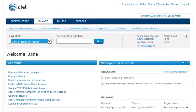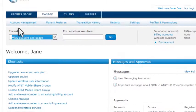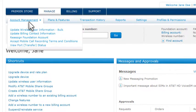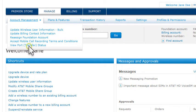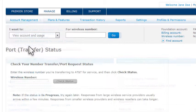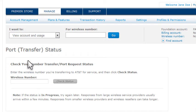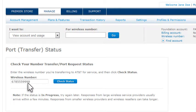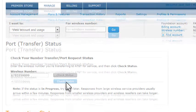You can also check the status of your request by logging into Premiere. Under Account Management, click View Port Transfer Status. On the Port Transfer Status page, enter the number you're transferring, and then click Check Status.